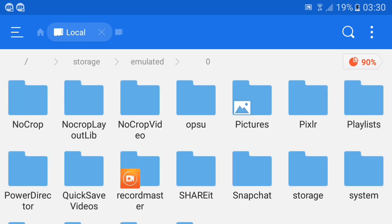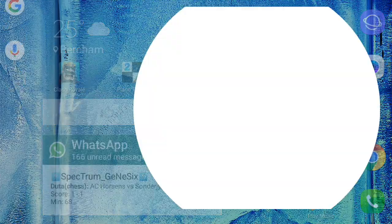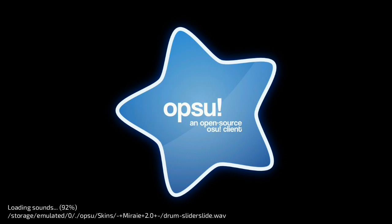Now all you need to do is just go to Opsu and open it. If you guys can't follow my instructions, just rewind and watch it again.